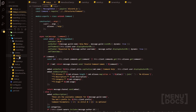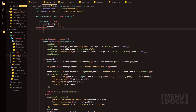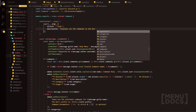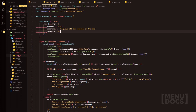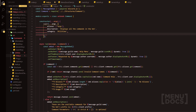We'd go over into here and then displays information about the server that said message was run in. And then we can go down to help. Then we'll add obviously a category in here. Just for the fun of it, we'll add a description as well — displays all the commands in bot — and then we'll do category. Category is obviously going to be utilities.